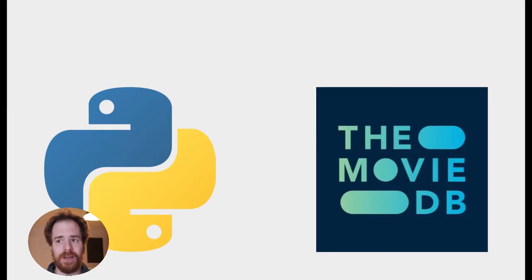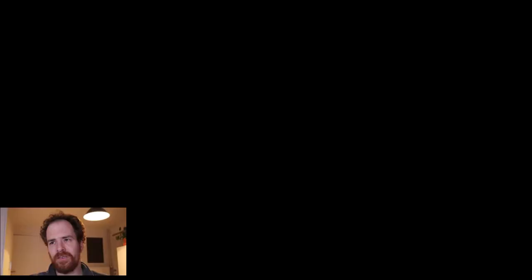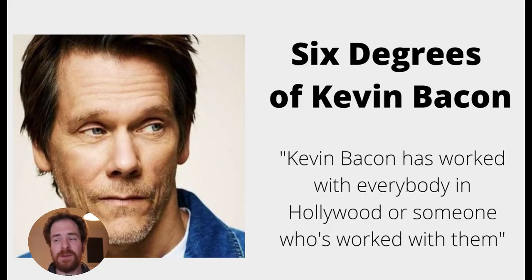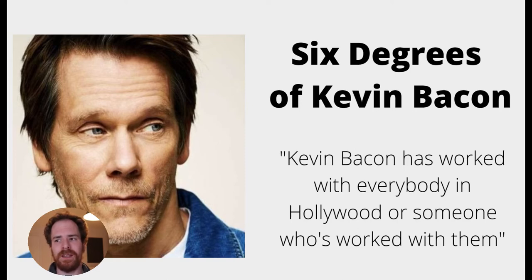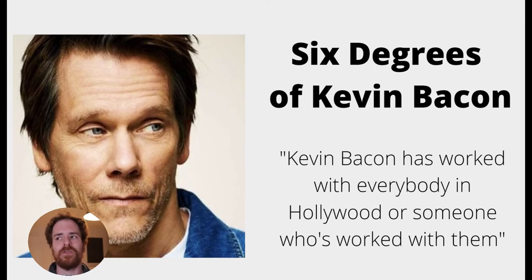In short, what I did was I used Python and the MovieDB API to link two actors to each other, to the films they played in and the actors they played with. Now, let's get started with something most people will be familiar with, Six Degrees of Kevin Bacon. The idea behind Six Degrees of Kevin Bacon is that Kevin Bacon has worked with everybody in Hollywood or someone who's worked with them.